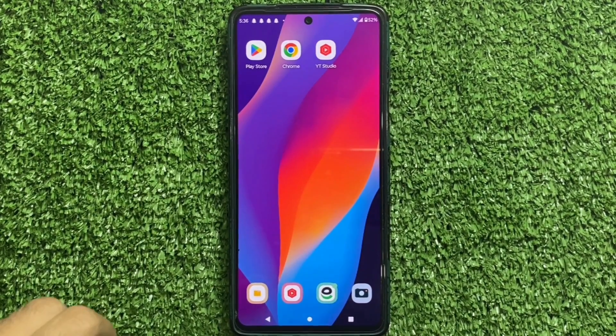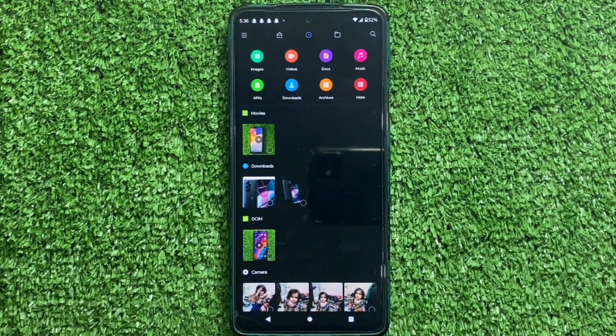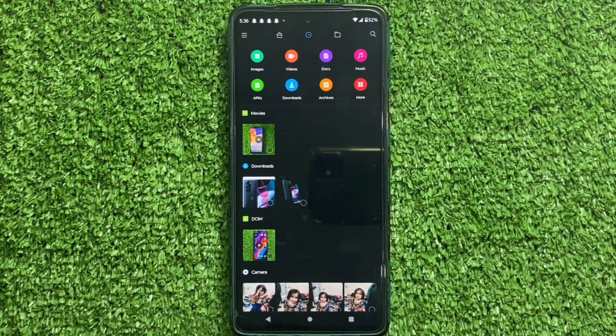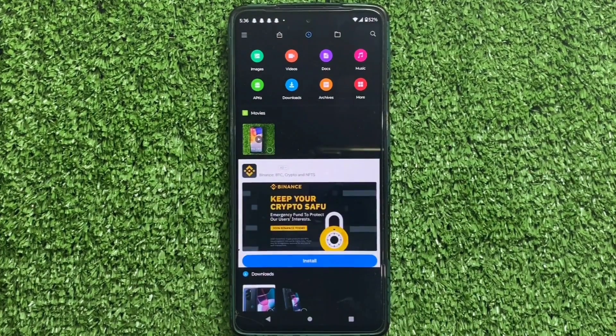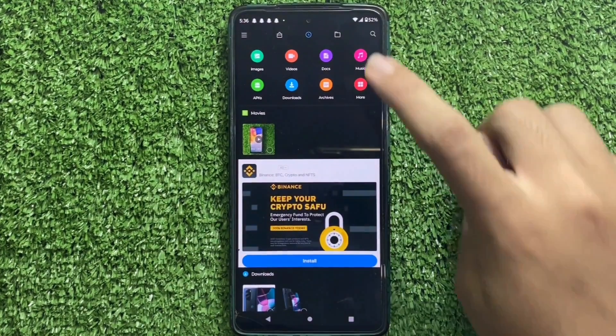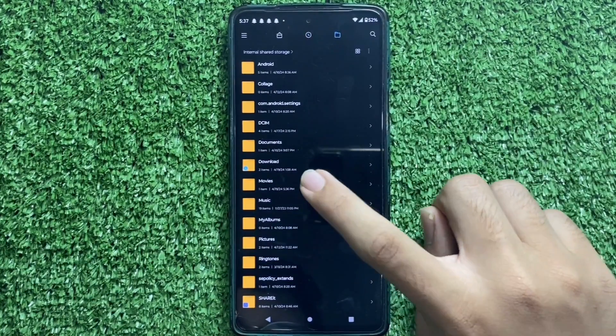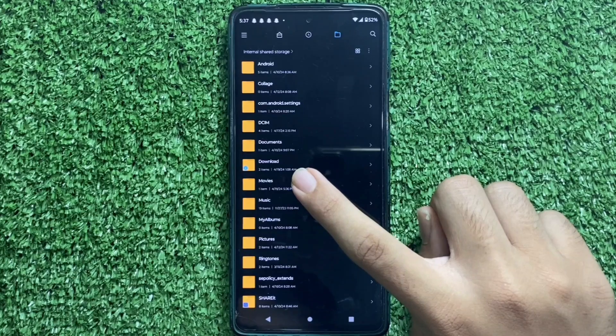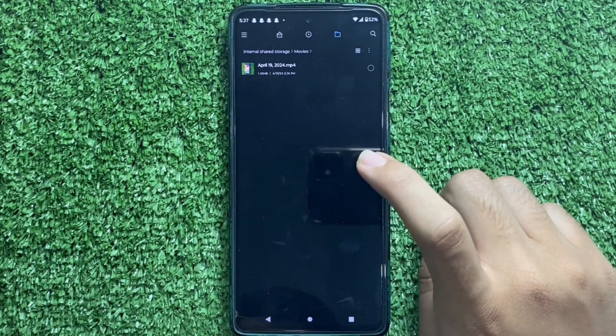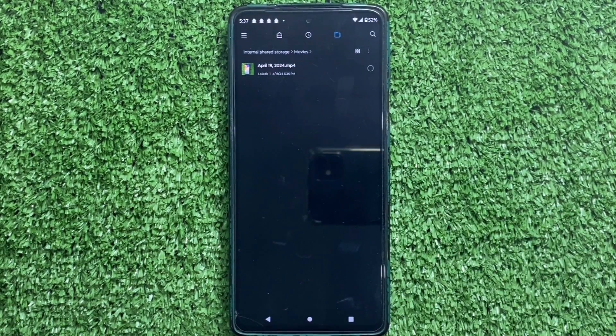Open your File Manager on your device. Find the video that you have just downloaded. My video is saved in Movies folder. I don't know why. But what can we do? When you find your video.